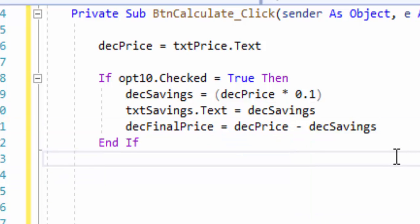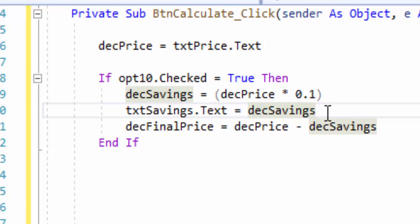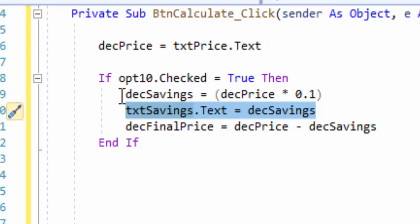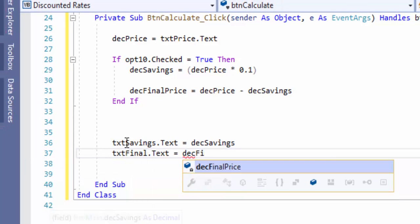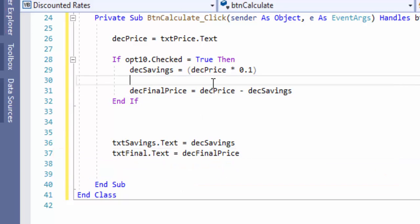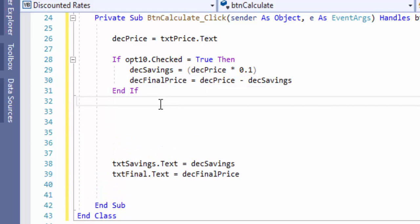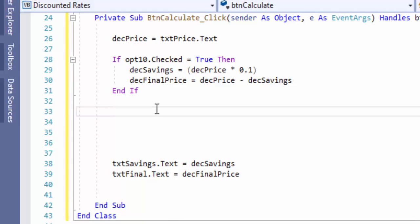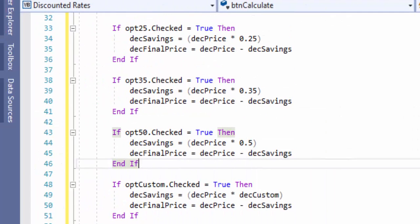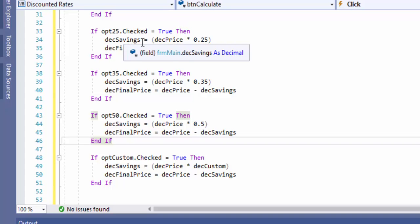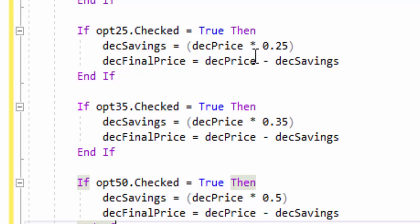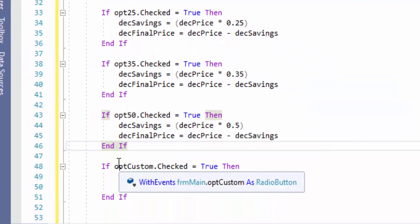We'll move the lines that output to the text boxes — txtSavings.Text and txtFinal.Text = decFinalPrice — outside the if statement so they run regardless of which option is selected. We've done the same pattern for the other if statements. For opt25.Checked, decSavings = decPrice * 0.25, giving 25% savings and then subtracting for the final price. The same pattern is used for 35% and 50% off.